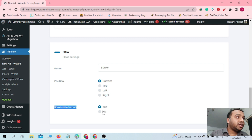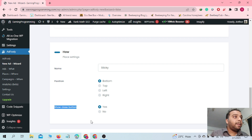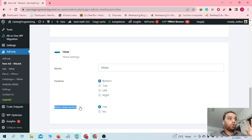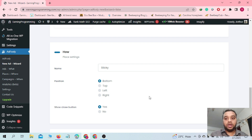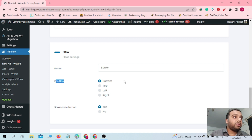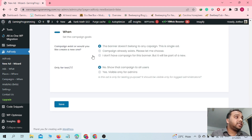It will also ask whether to show a close button or not. If you select No, people won't be able to close the ad. If you select Yes, people will be able to close that particular ad. I would always recommend putting this as Yes, because if the user is not interested in that ad, they can easily close it — otherwise they will get annoyed and leave your website. So set this to Yes and select the bottom position for your floating ad.